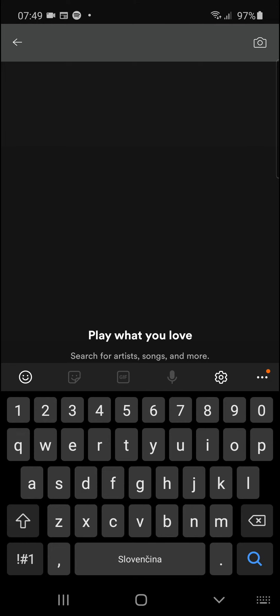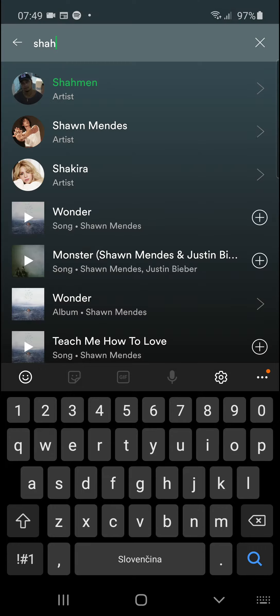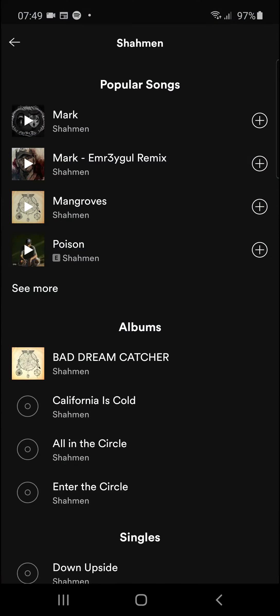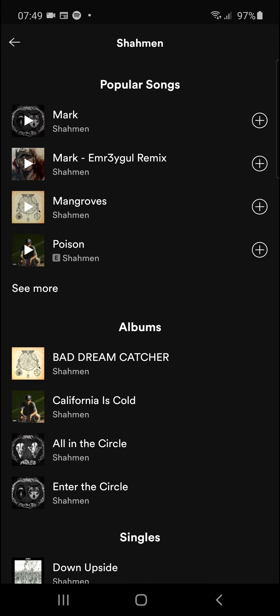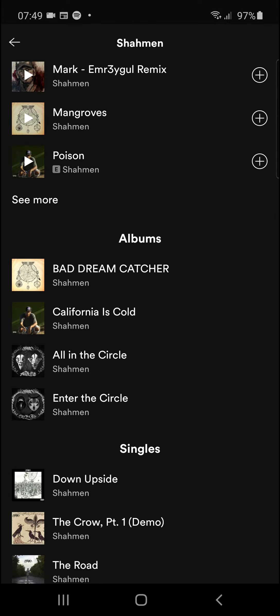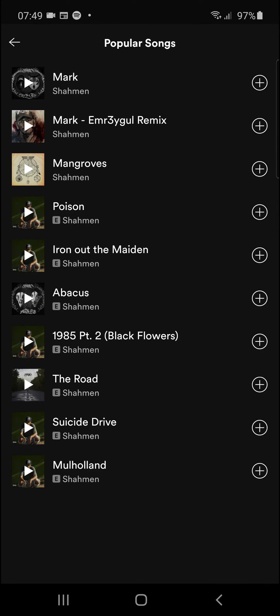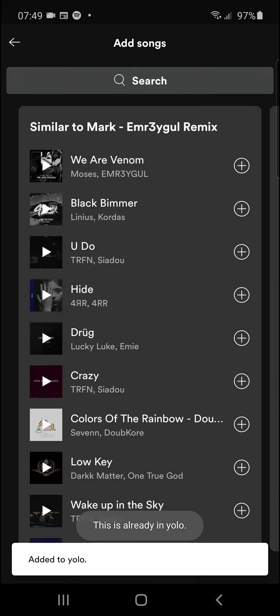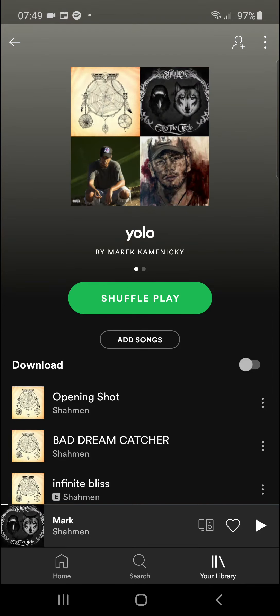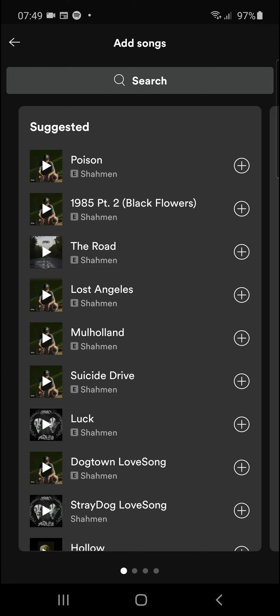As suggested, I'll take Sahman here, and then I can see the popular songs, singles — see more — and I can simply click on them and just add them. And this is how you do it: add songs to a playlist.